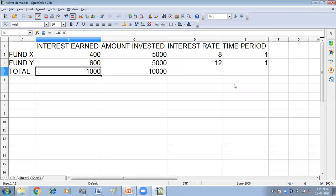Hello children. In this video you will get to know how we can insert new sheets in a spreadsheet and how we can rename the sheets. We have different ways to insert a new sheet in a spreadsheet.